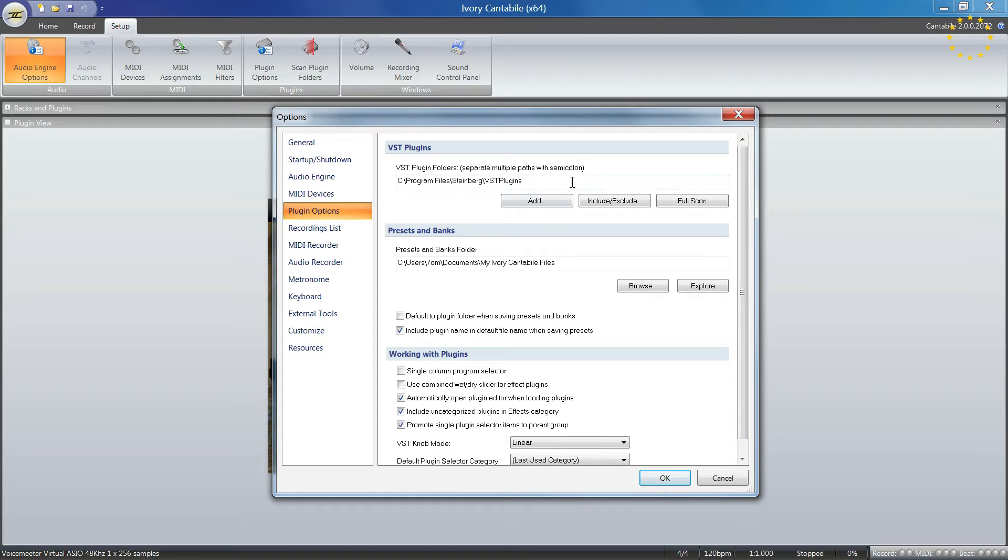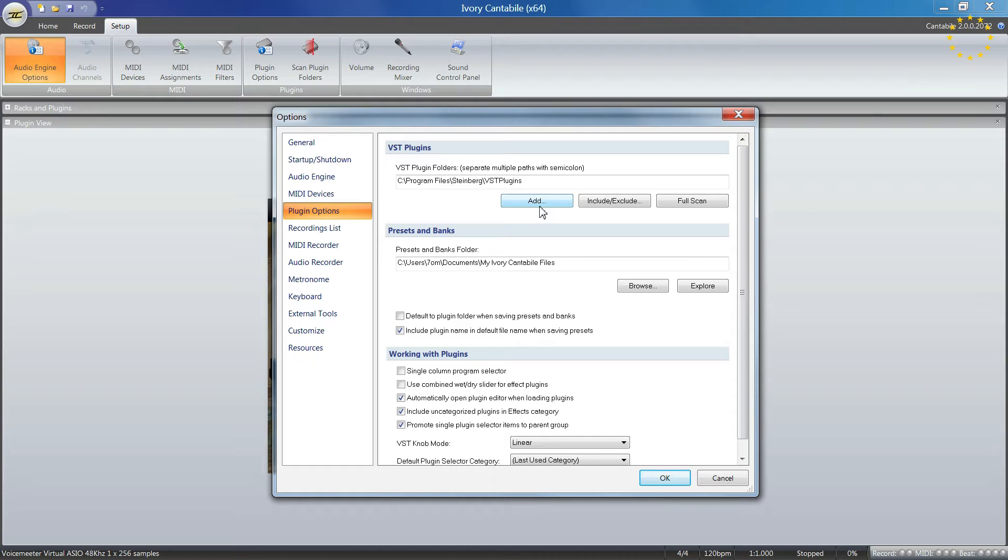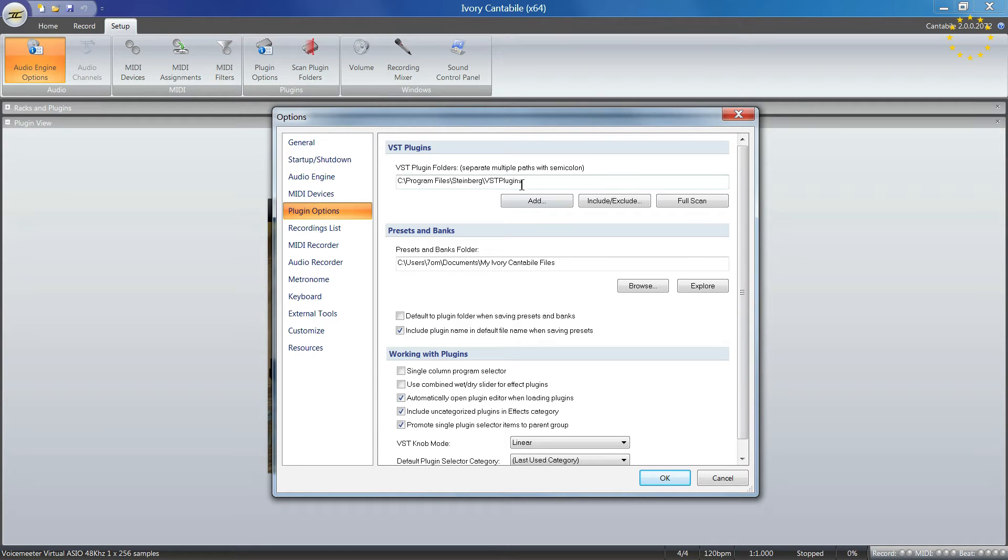Plugin options show the standard folders for your VST plugins. You can add more, sometimes three, four, or five folder destinations. If you're not sure, you can run a full scan of your entire drive to look through these folders.